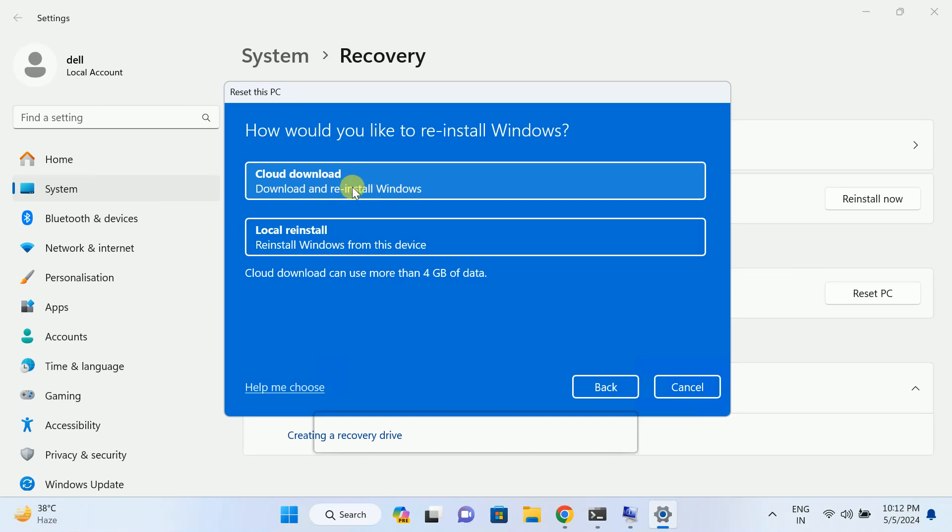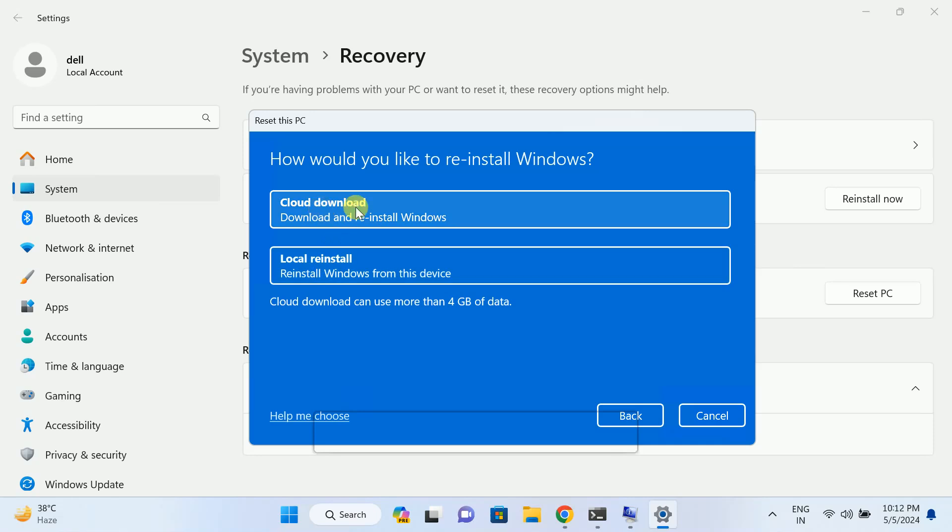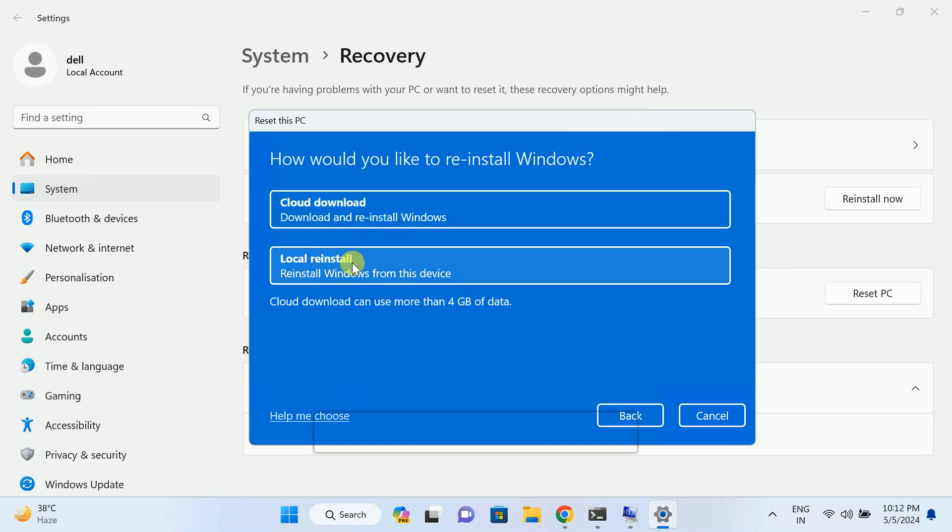Cloud download will reinstall fresh files from the Microsoft cloud, so this option is better I guess. And this option will locally reinstall all the old files of Windows. So make sure you choose the cloud download if you have good internet and enough internet. It will only take 4 GB of data. Cloud download will not take any net.